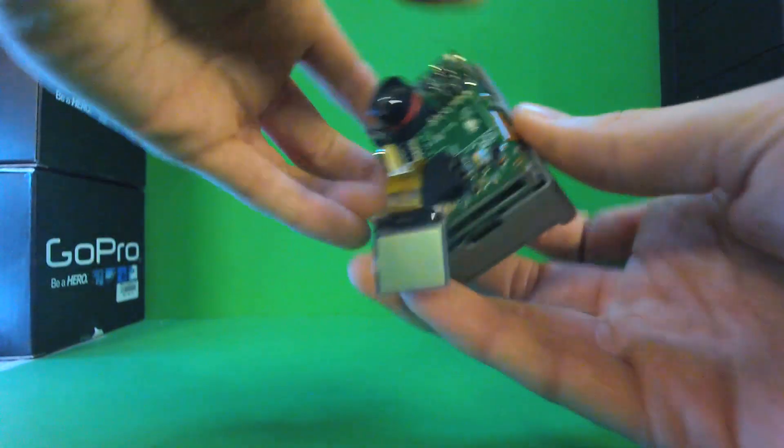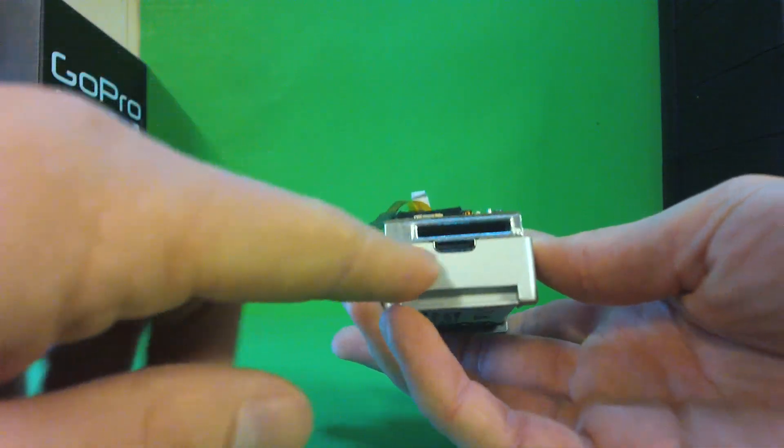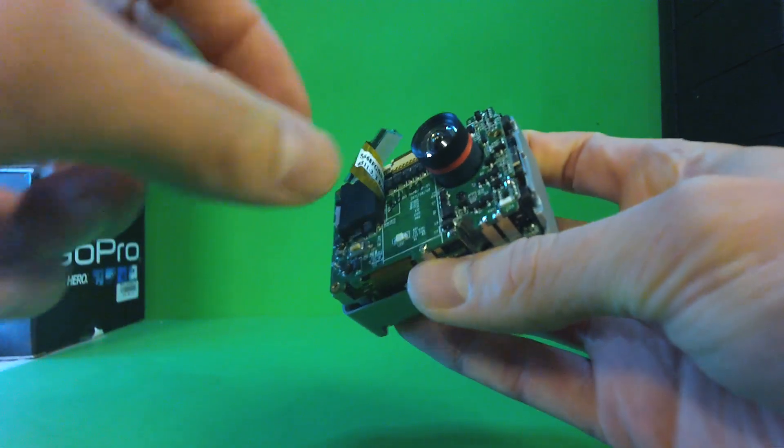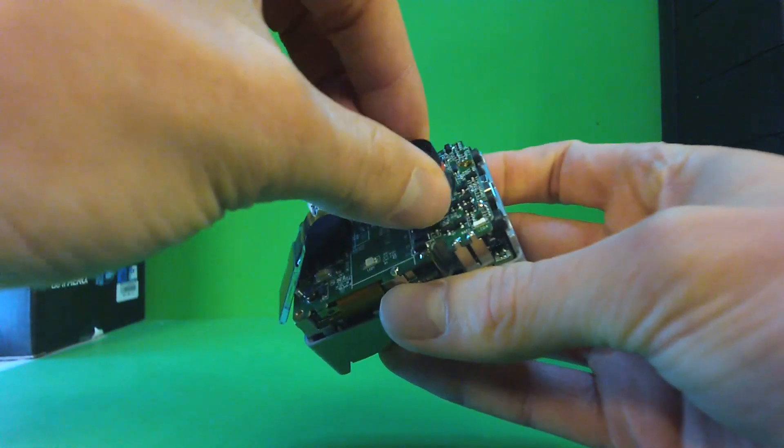So you can use the HDMI output and focus it right on a monitor, or you can use the composite video out and focus it on a monitor.